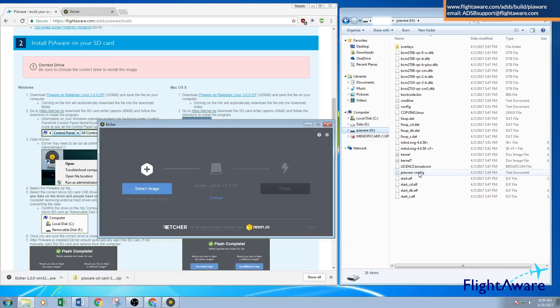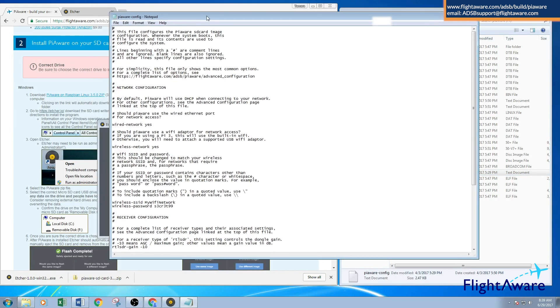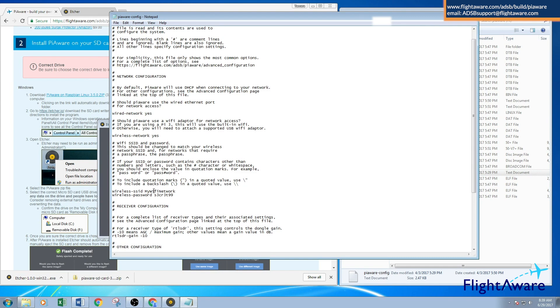Go to the Piaware config. This will open up Notepad on a Windows machine. This is where you'll change the Wi-Fi information.